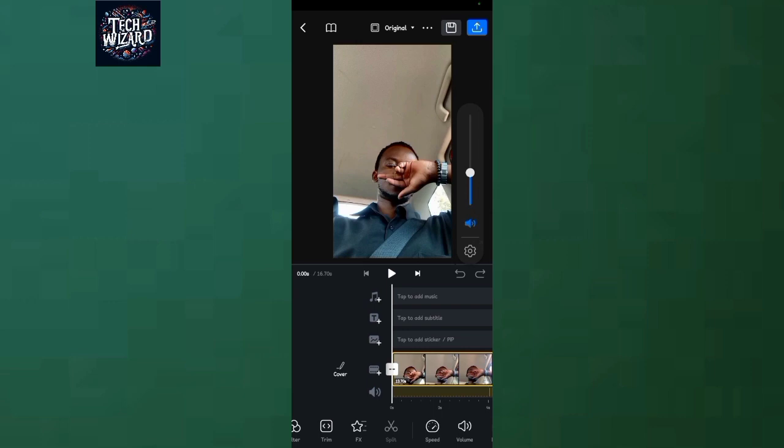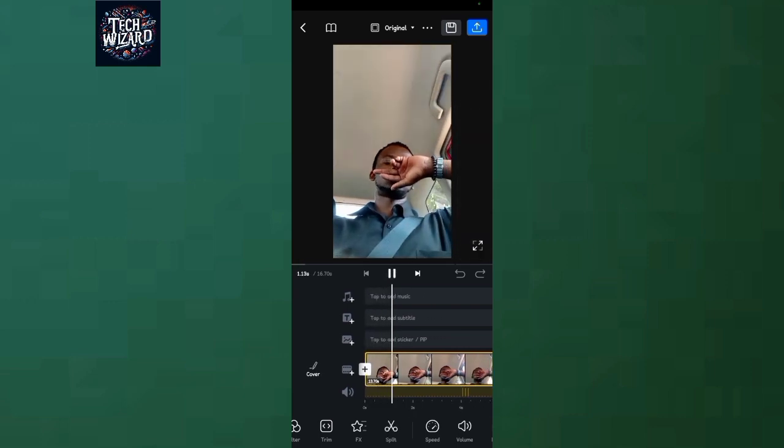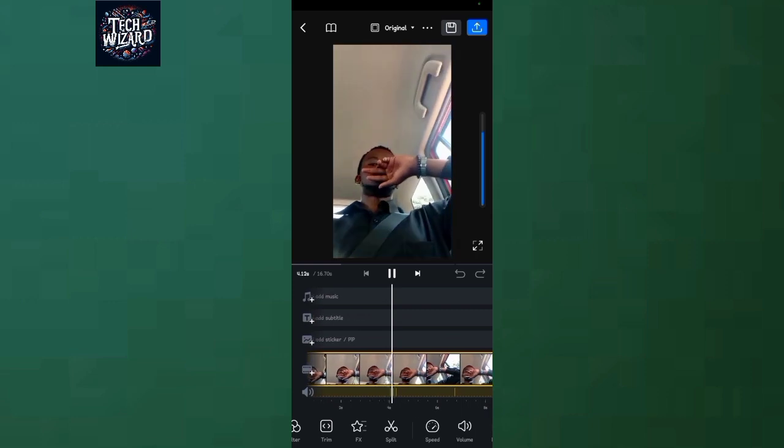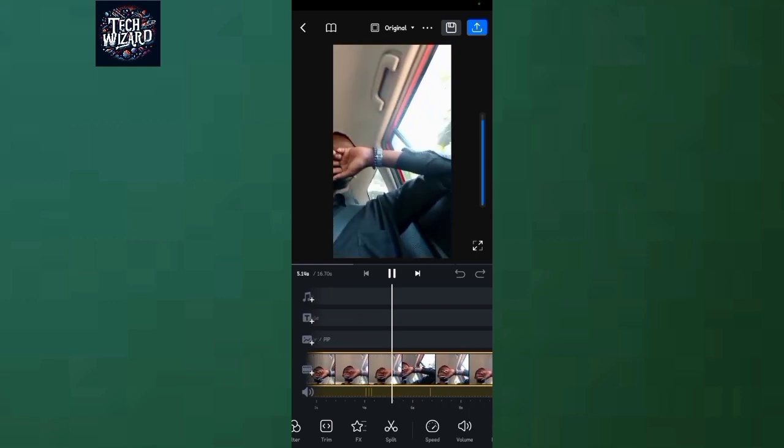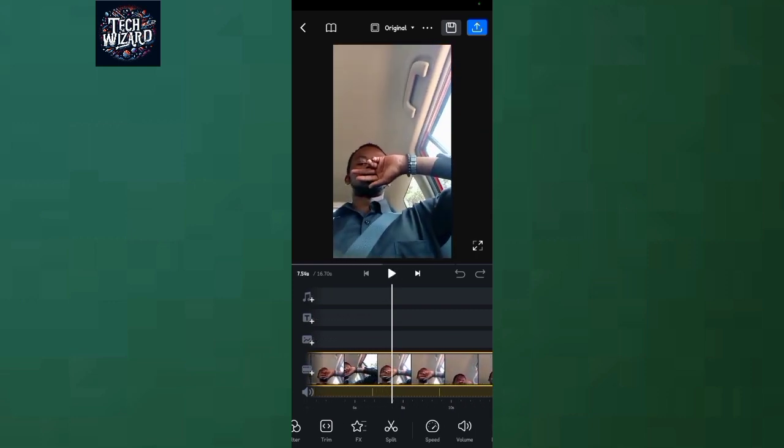Let me play it with the sound on. Okay, so I think you're hearing the sound that is playing.